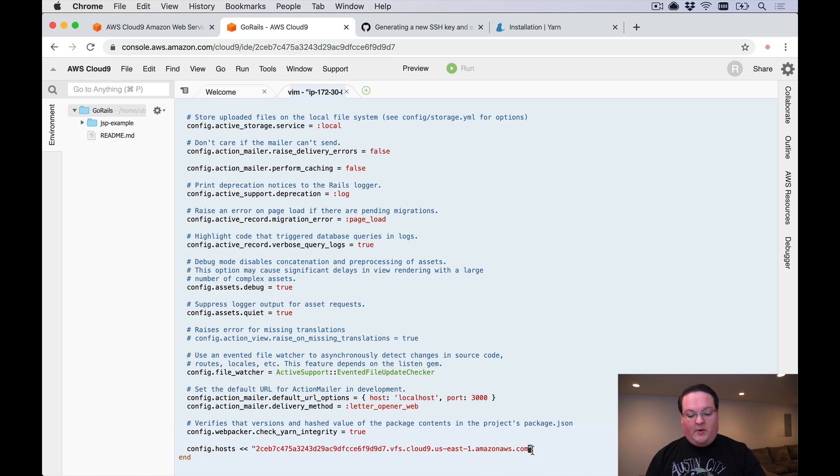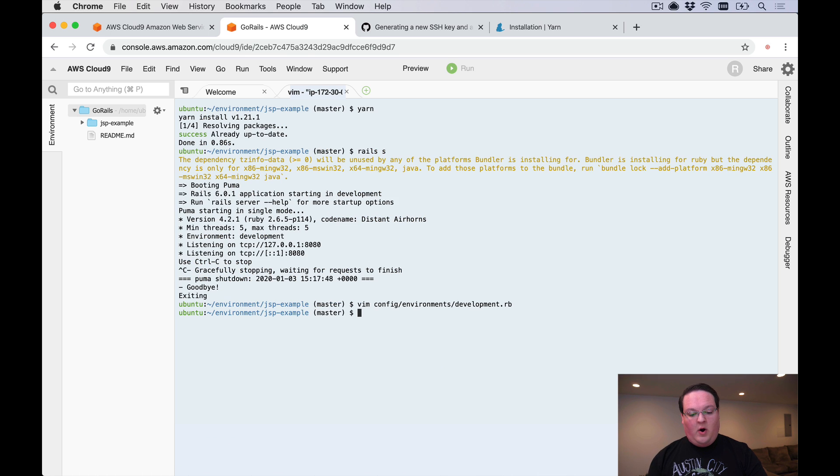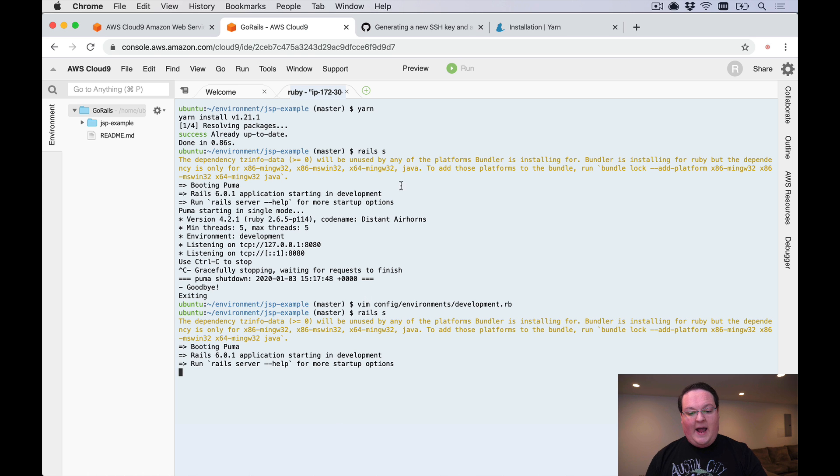Go into config/environments/development.rb and we're going to paste that line of code that our error gave us. This is our host for our Cloud9, and that's the DNS name for it. We can go back and run our Rails server now that we added that.